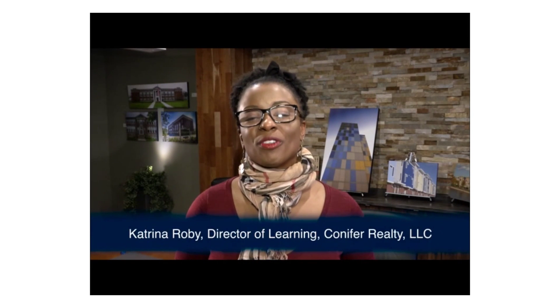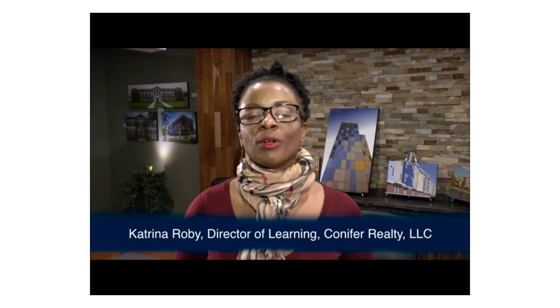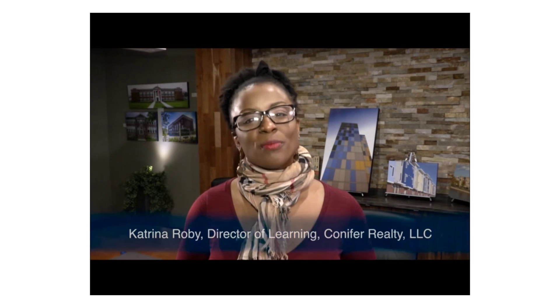Hello everyone, I'm Katrina Roby, the Director of Learning here at Conover Realty, and welcome to your Learning Minute.